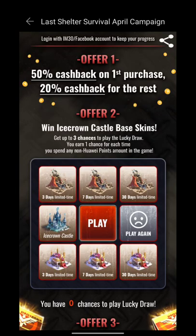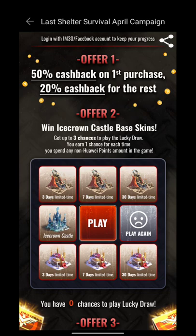Offer number one is 50% cashback for first purchase. After that, you will get unlimited 20% cashback on all your purchases. Don't waste your time.